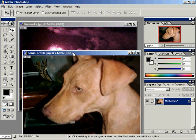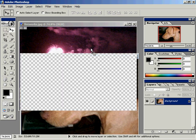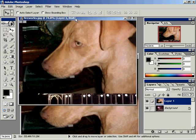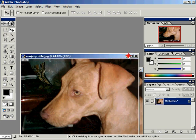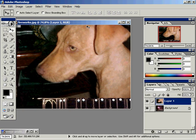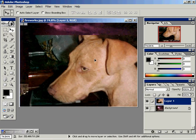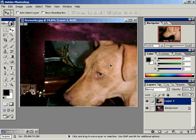I'll go ahead and use my Move tool and take Sonya and click and drag her directly onto Fireworks.jpg. I'll go ahead and close and minimize Sonya's image. With the Move tool I'll go ahead and position Sonya in the lower right hand corner.